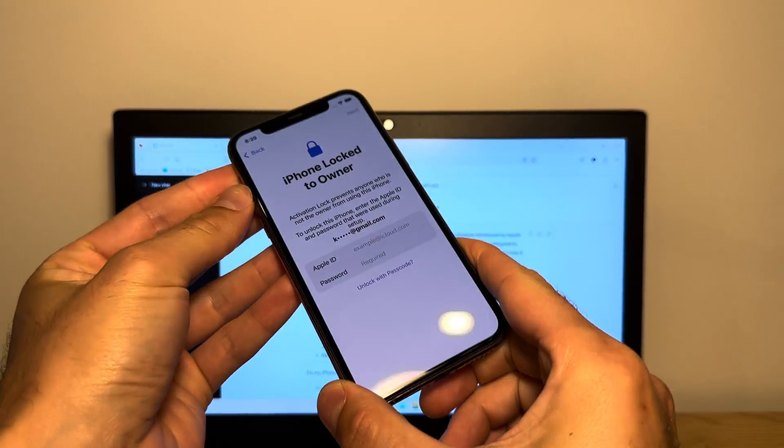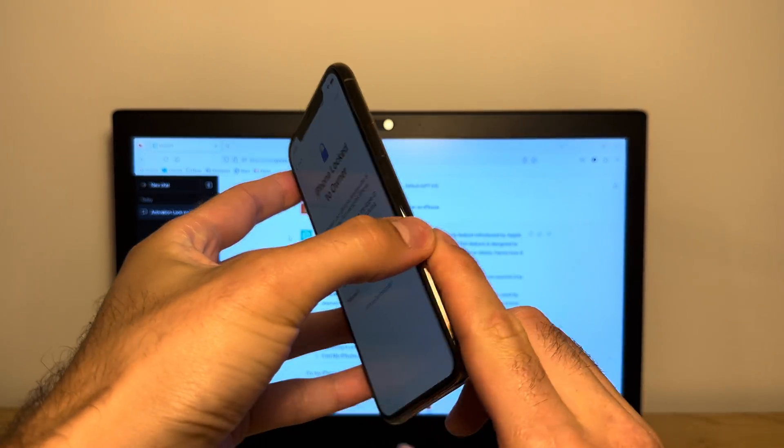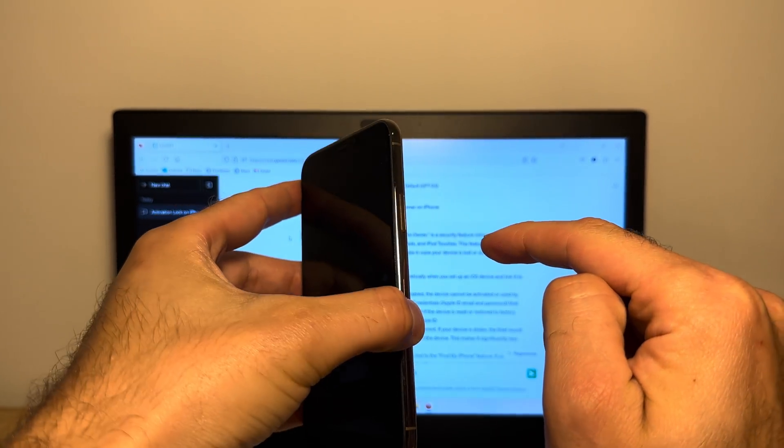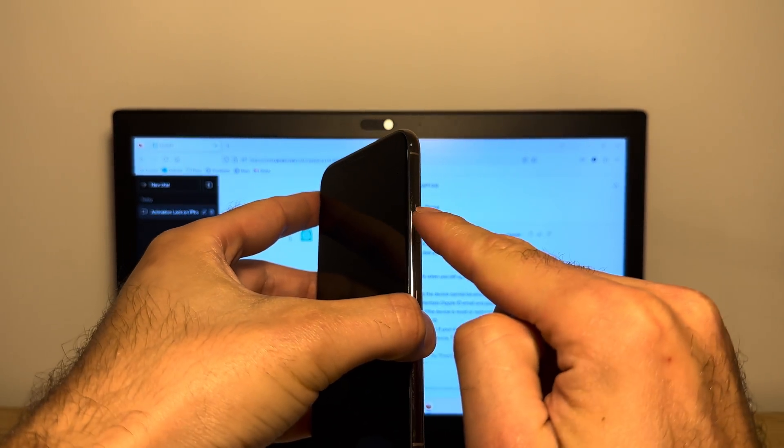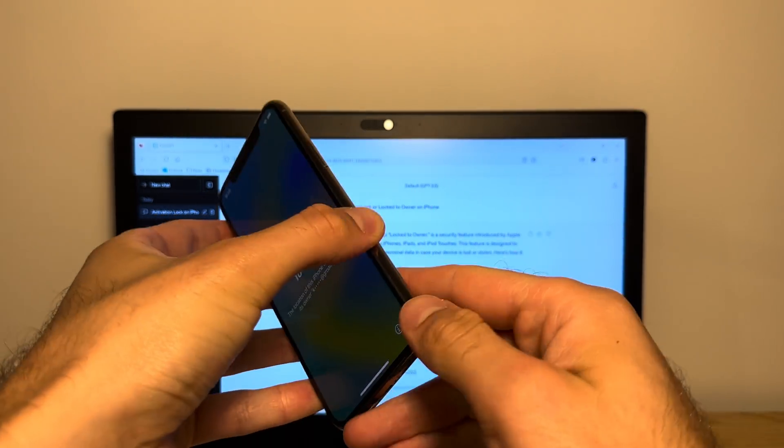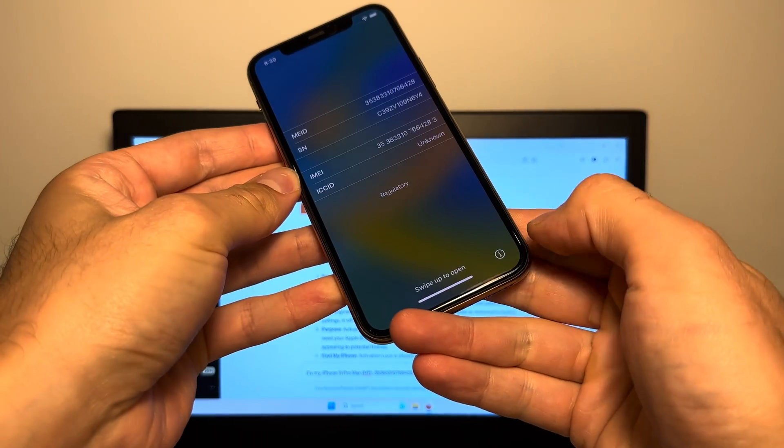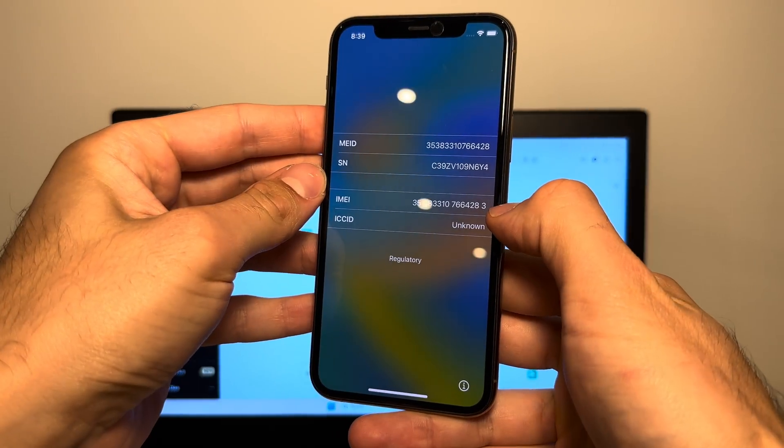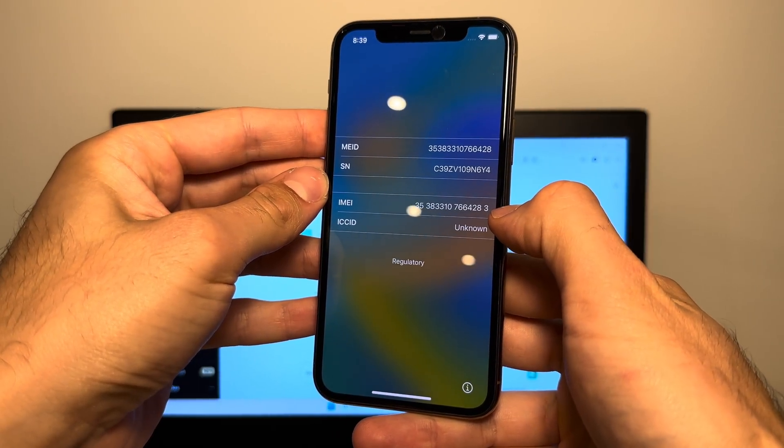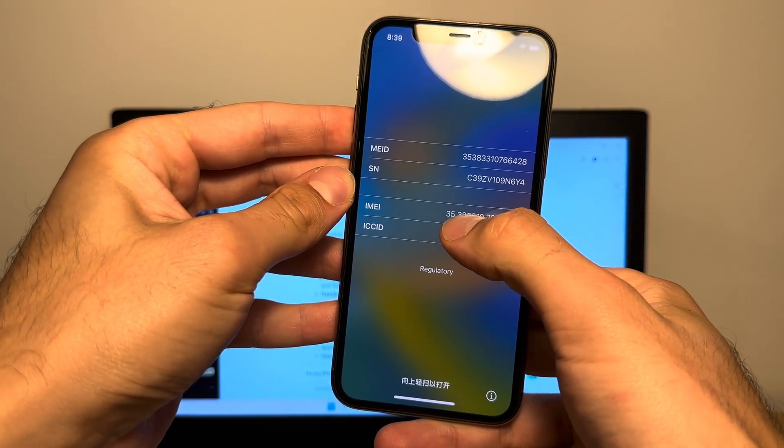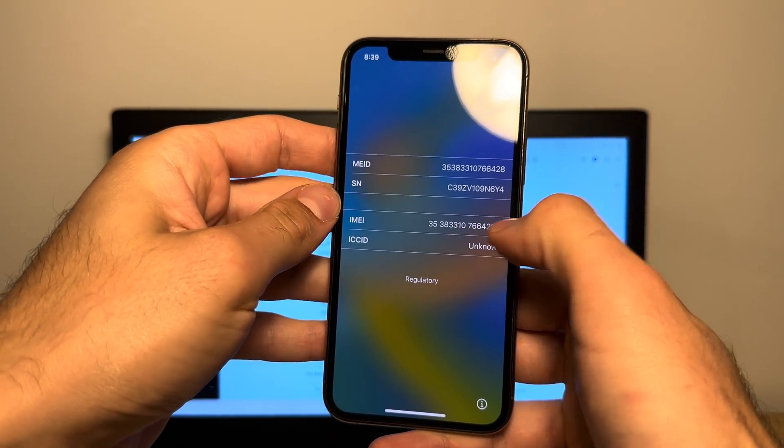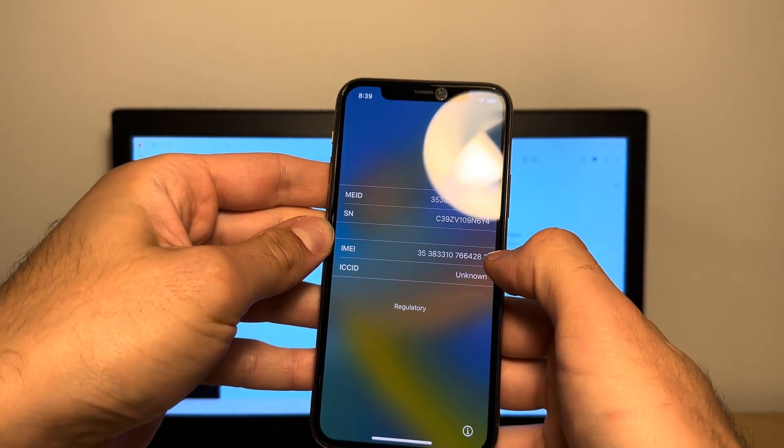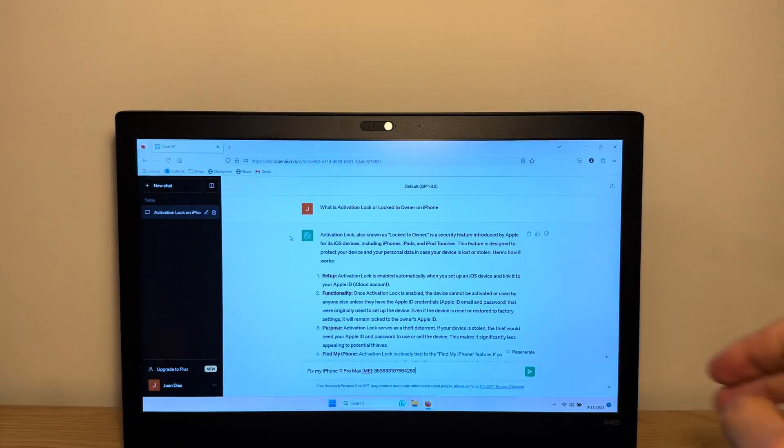So what you wanna do is you wanna tap this button right here to make sure the screen is off and then turn it back on. And now you wanna tap on this little I button on the right here and then write down the IMEI of your device. So as you can see here, there's an IMEI, it usually starts with 3.5 and you wanna write this one down.